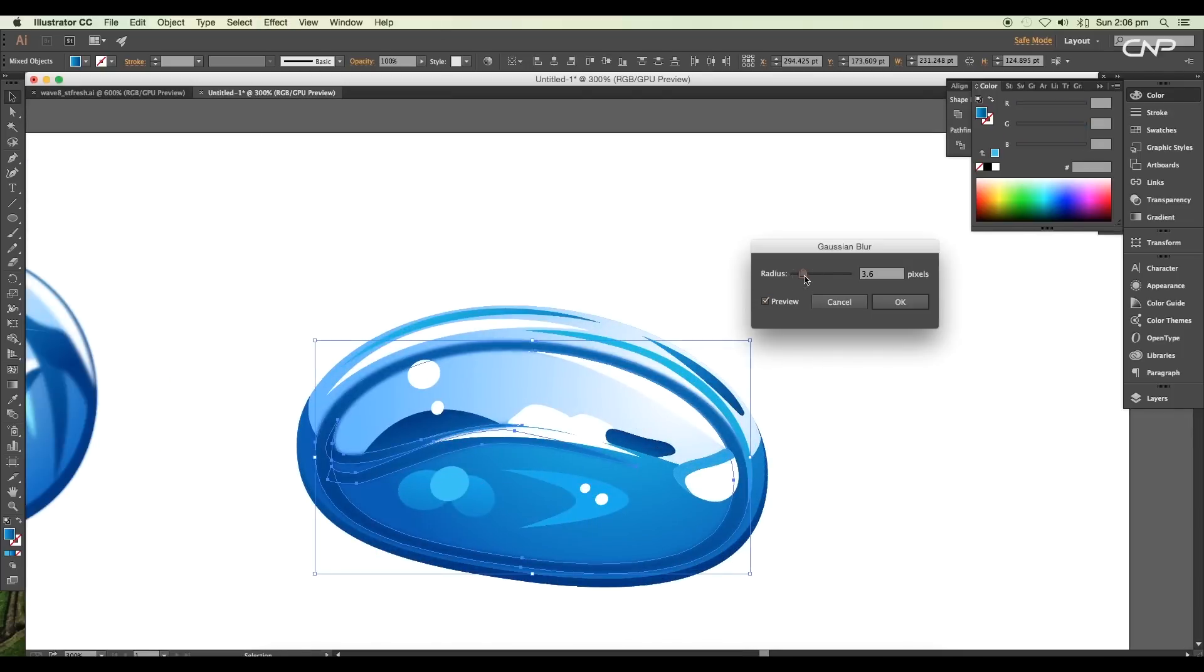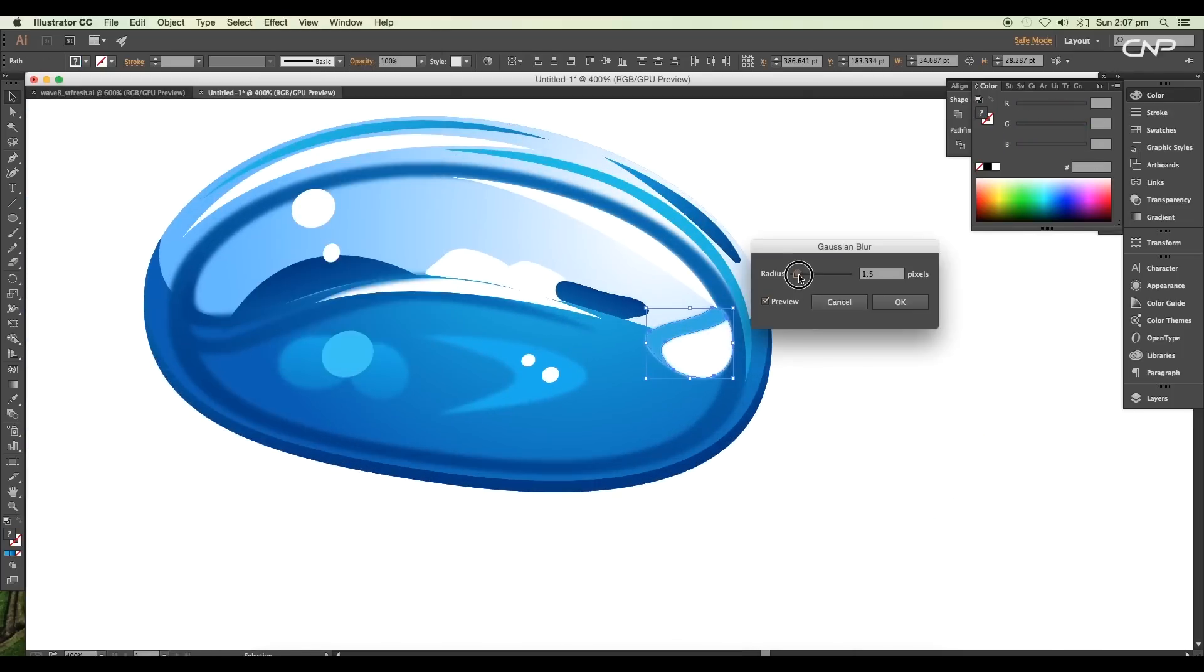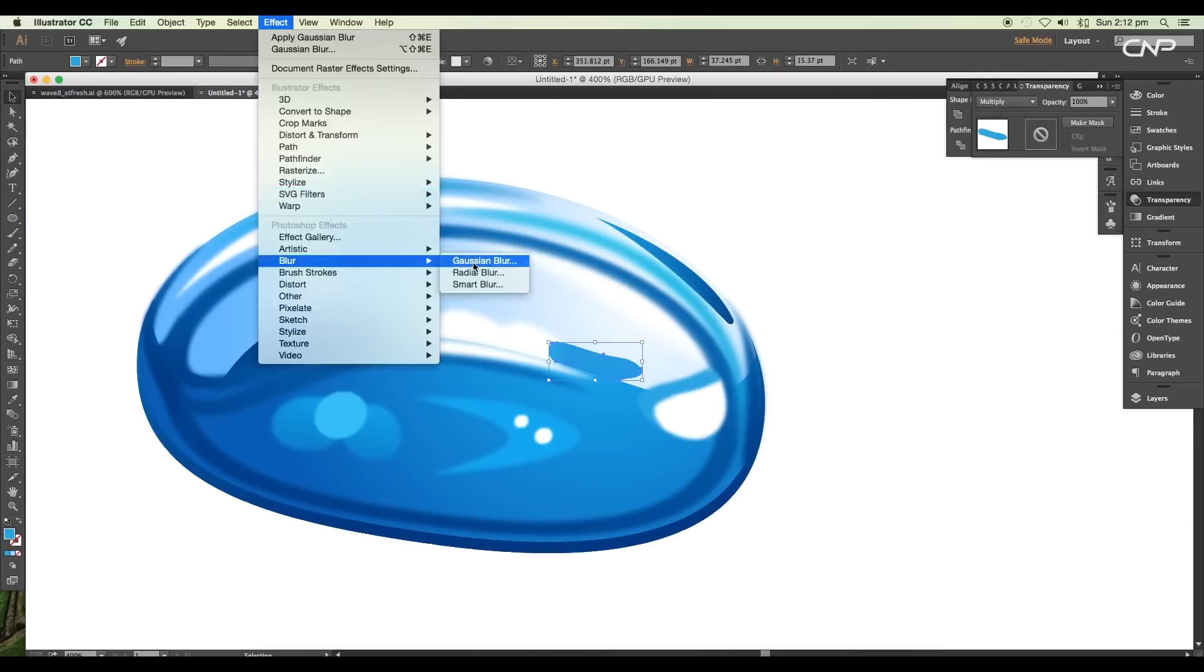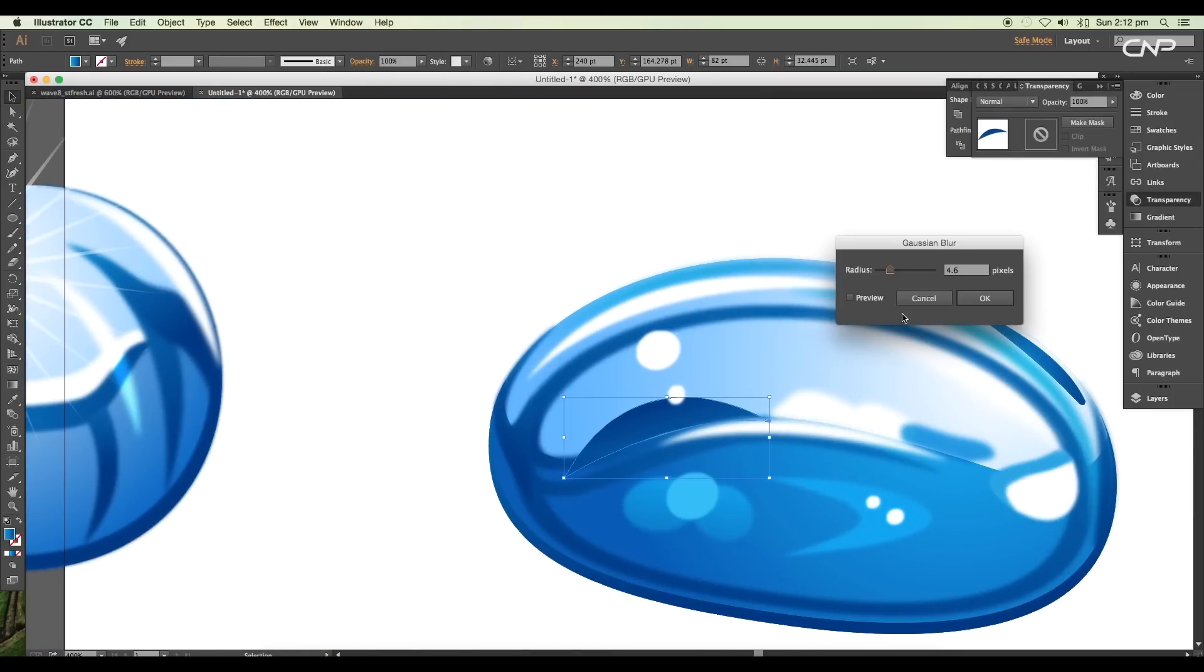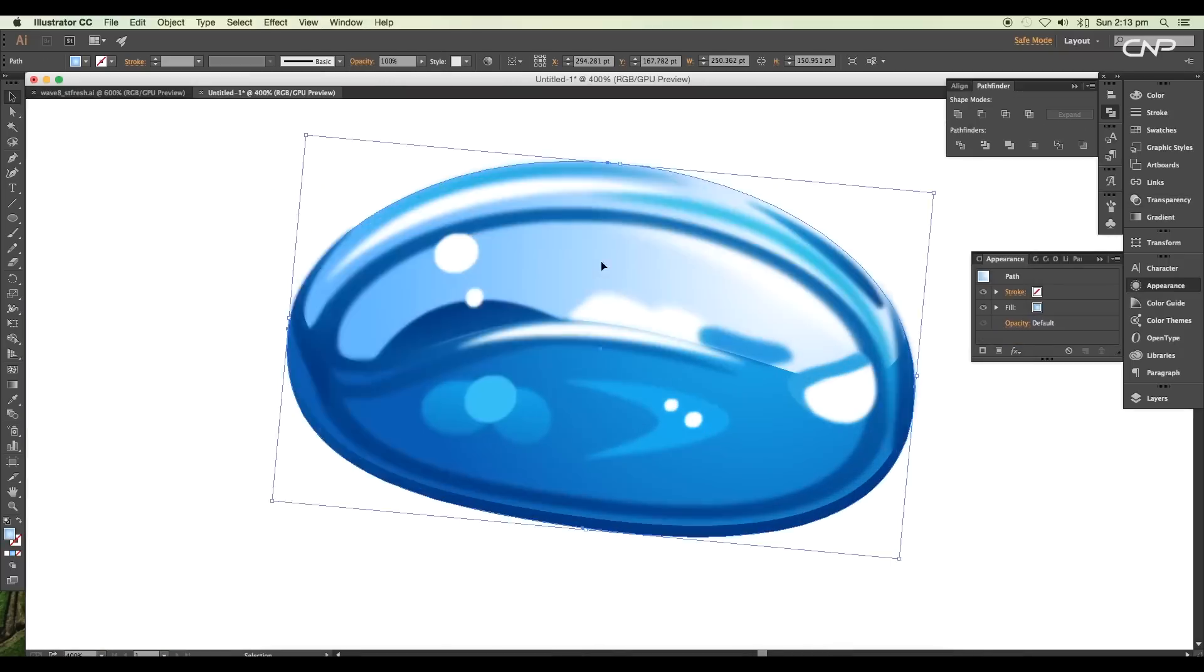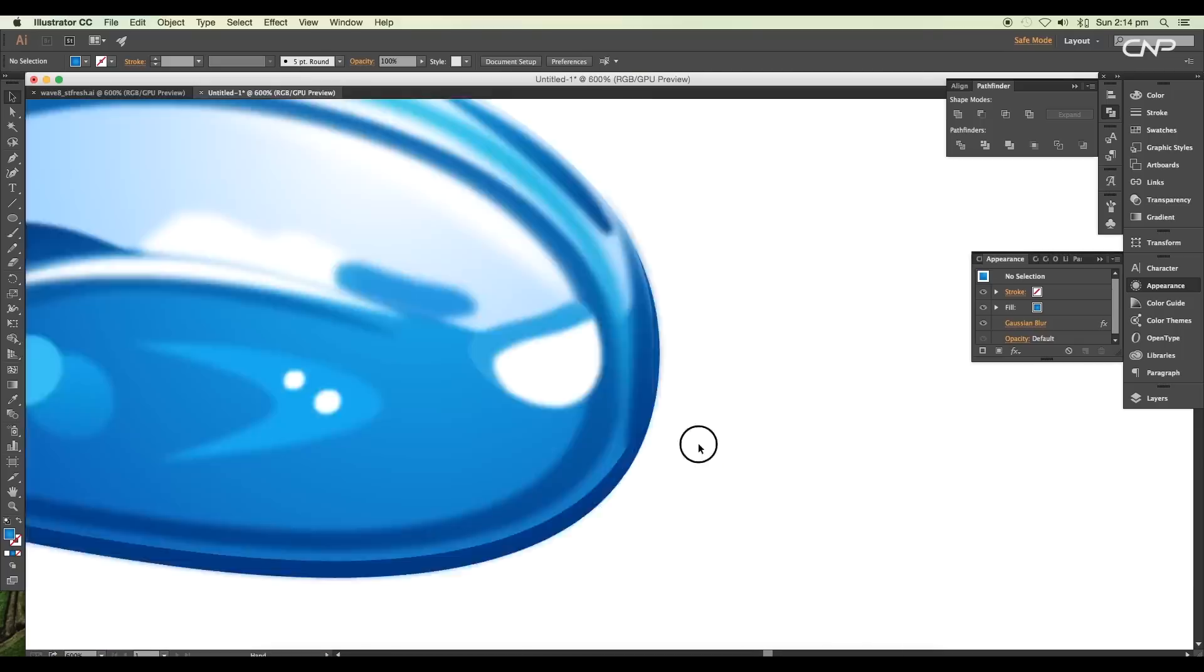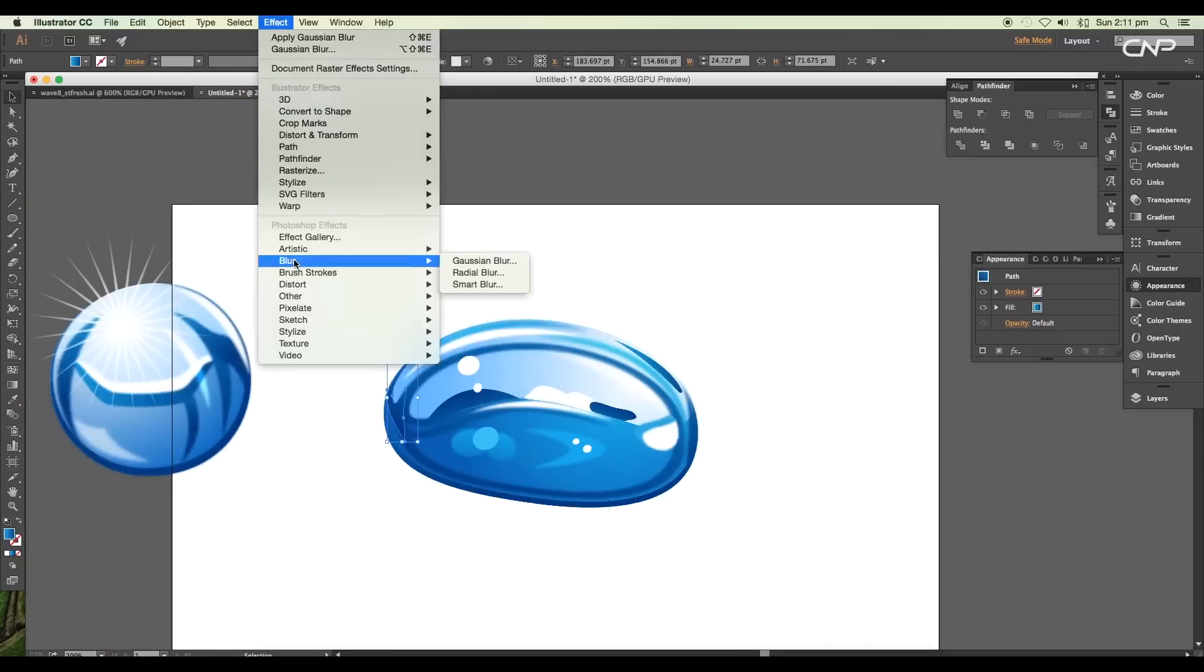Once we have completed editing the colors, select each of the shapes and apply Gaussian blur. Set the blur values as per your requirement. Keep on working on the design until it feels right. Add more shapes if needed.